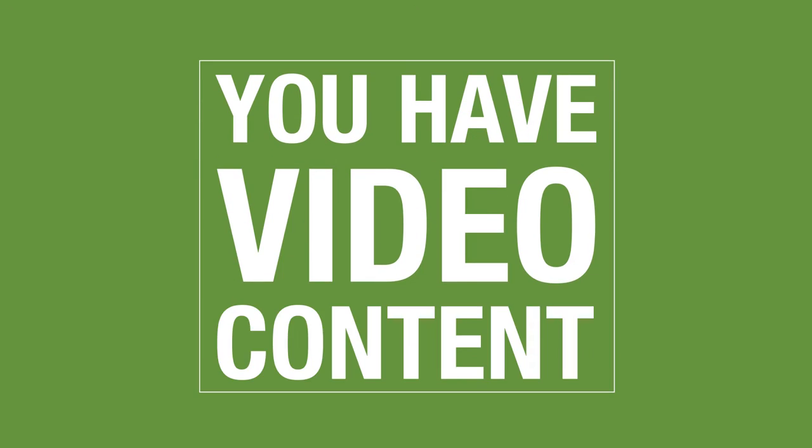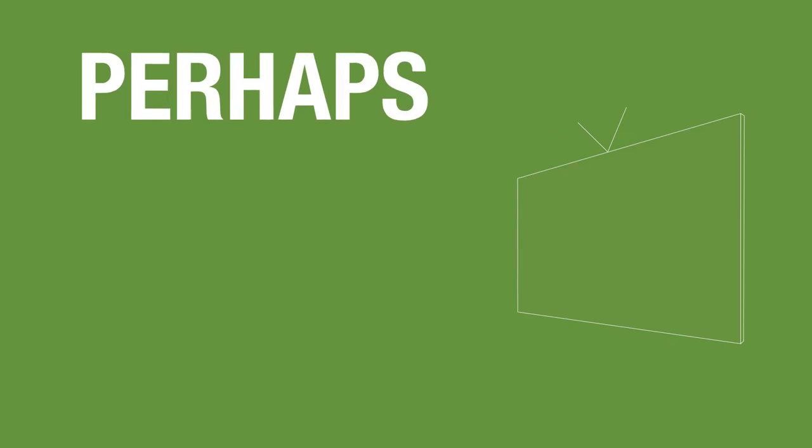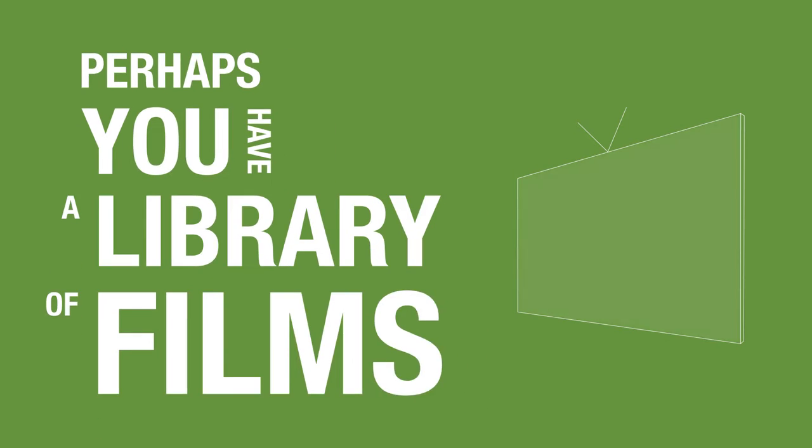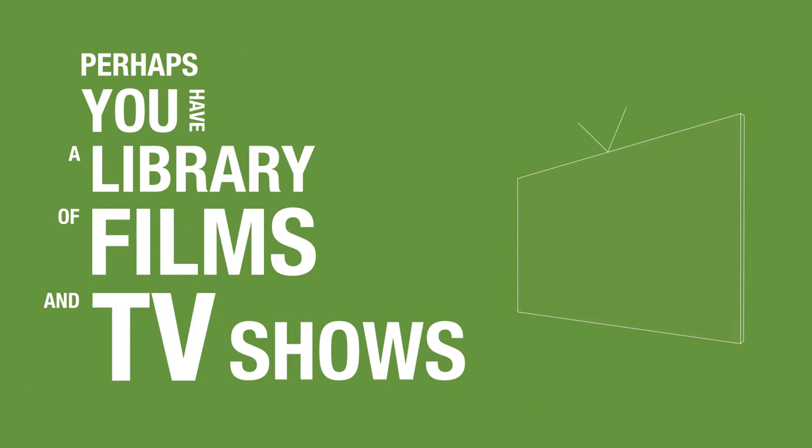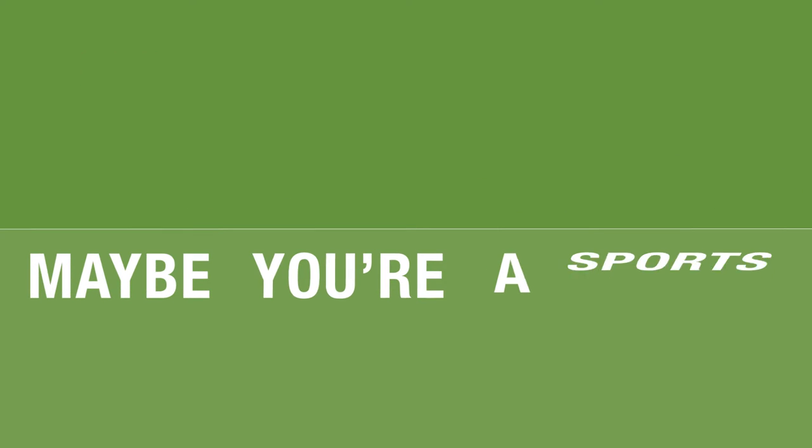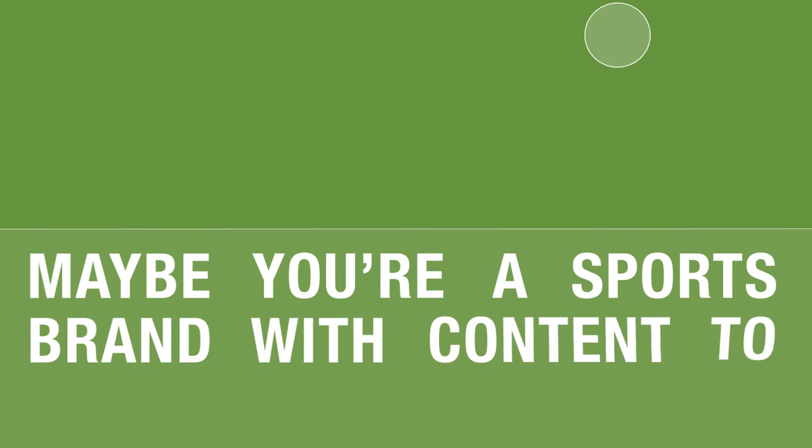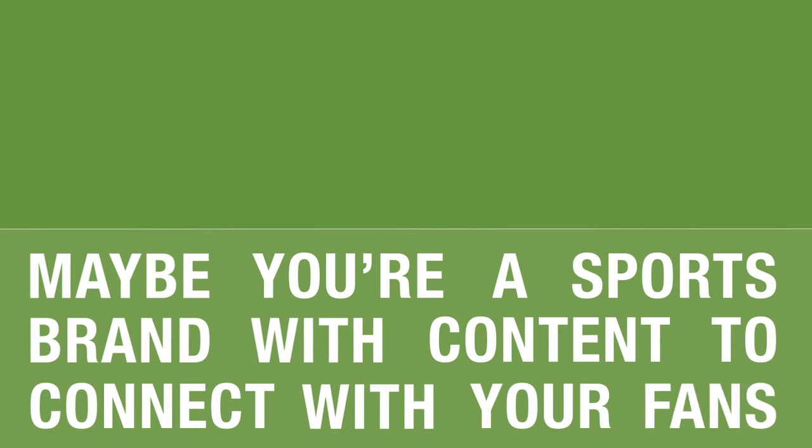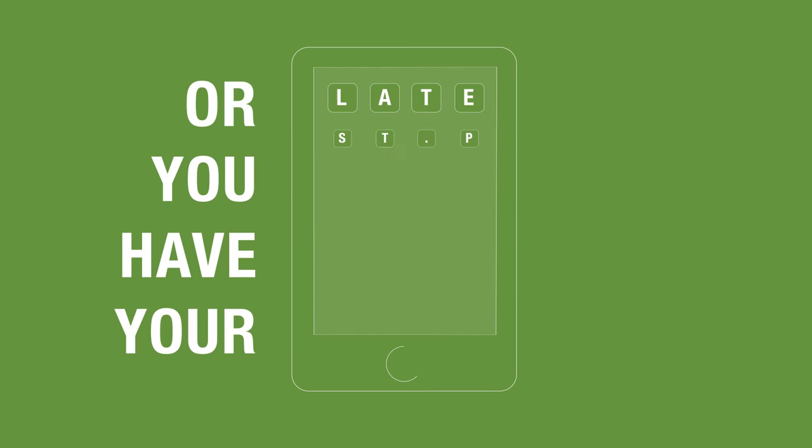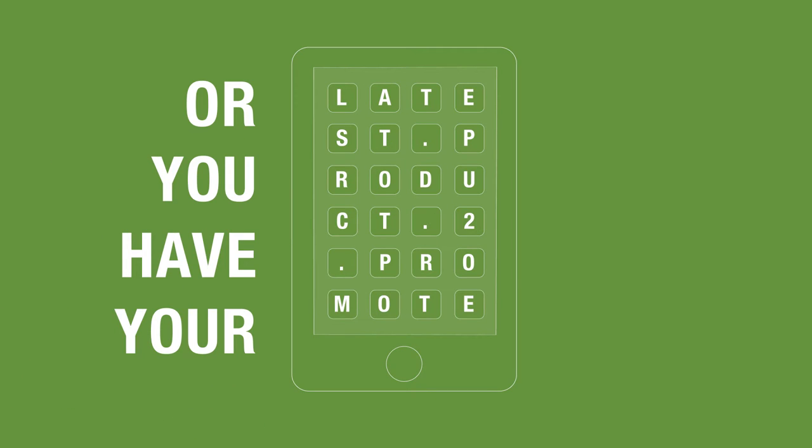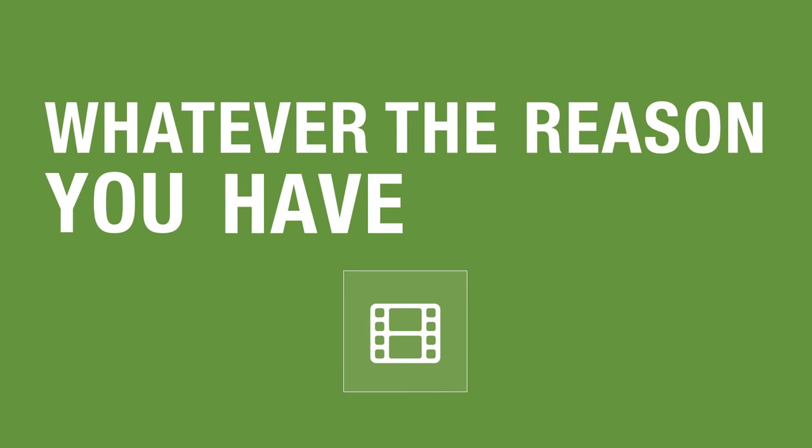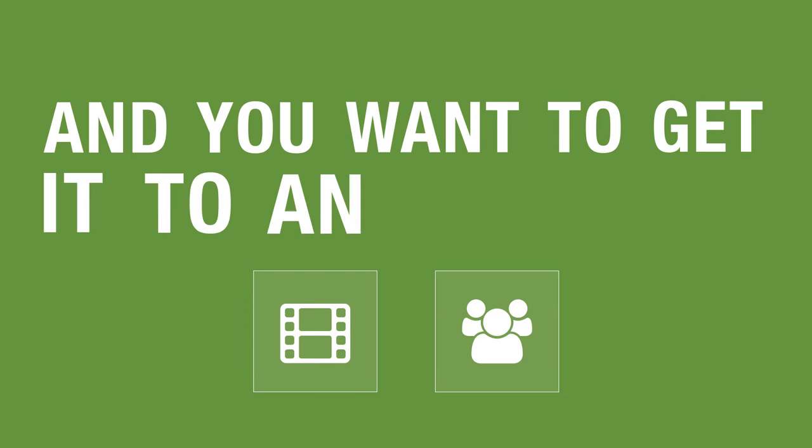Picture this. You have video content. Perhaps you have a library of films and TV shows. Maybe you're a sports brand with content to connect with fans. Or you have your latest product to promote. Whatever the reason, you have content and you want to get it to an audience.